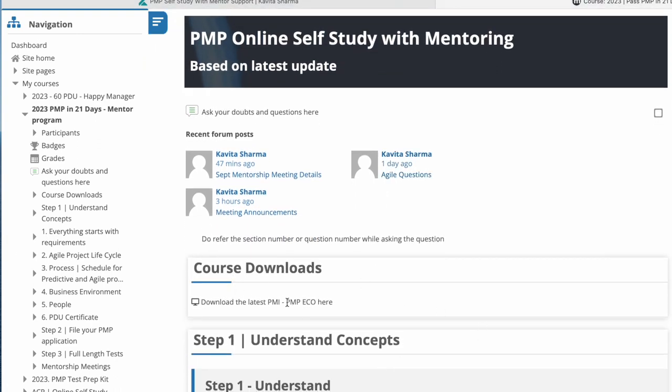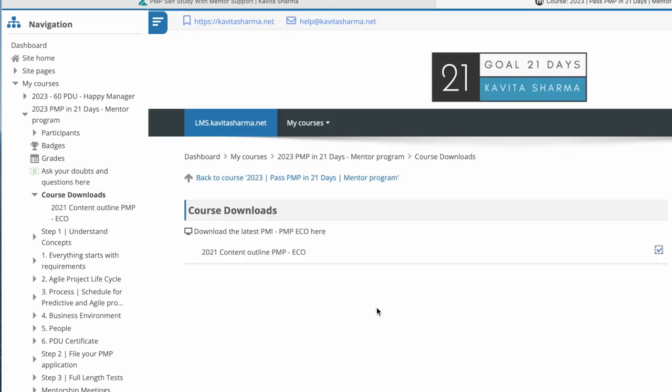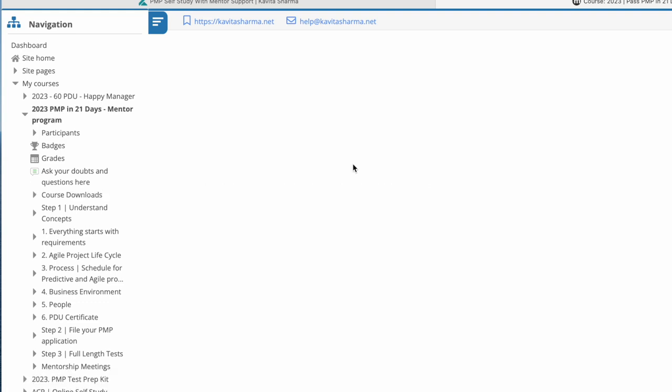You have the latest ECO here, you can download it here. So this is the ECO, come back here. If I talk about the program at a high level, the program is divided into certain sections.